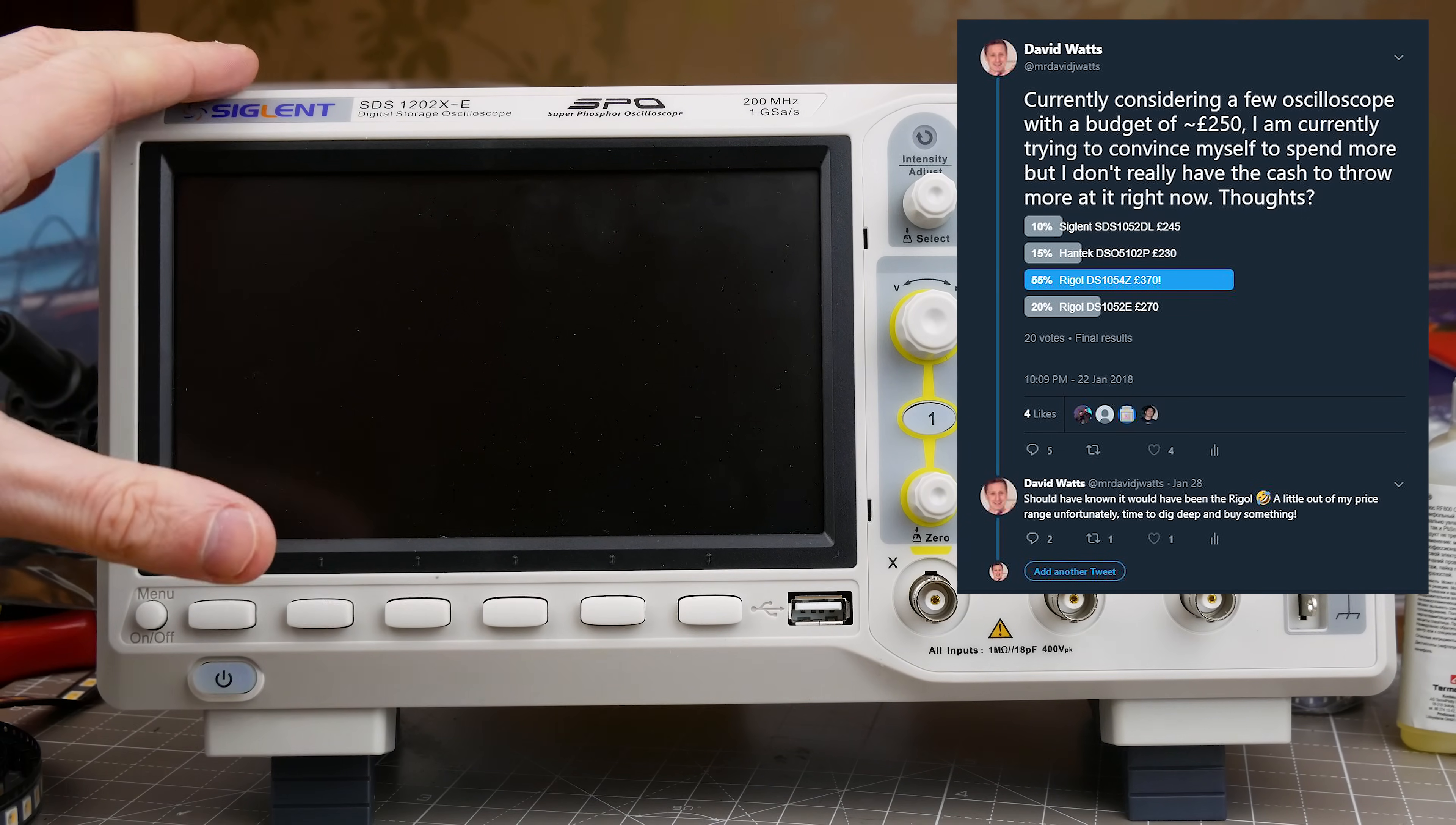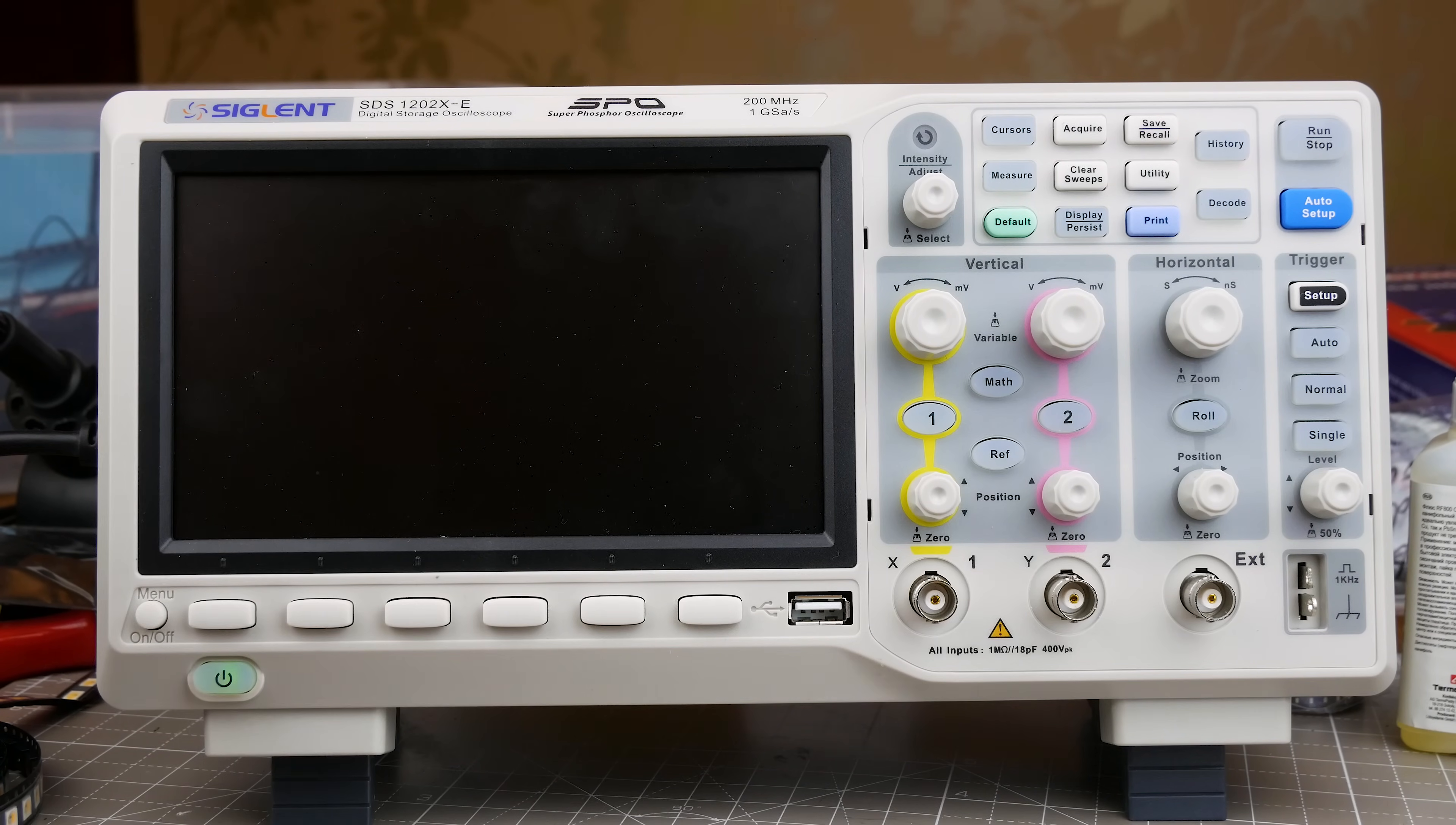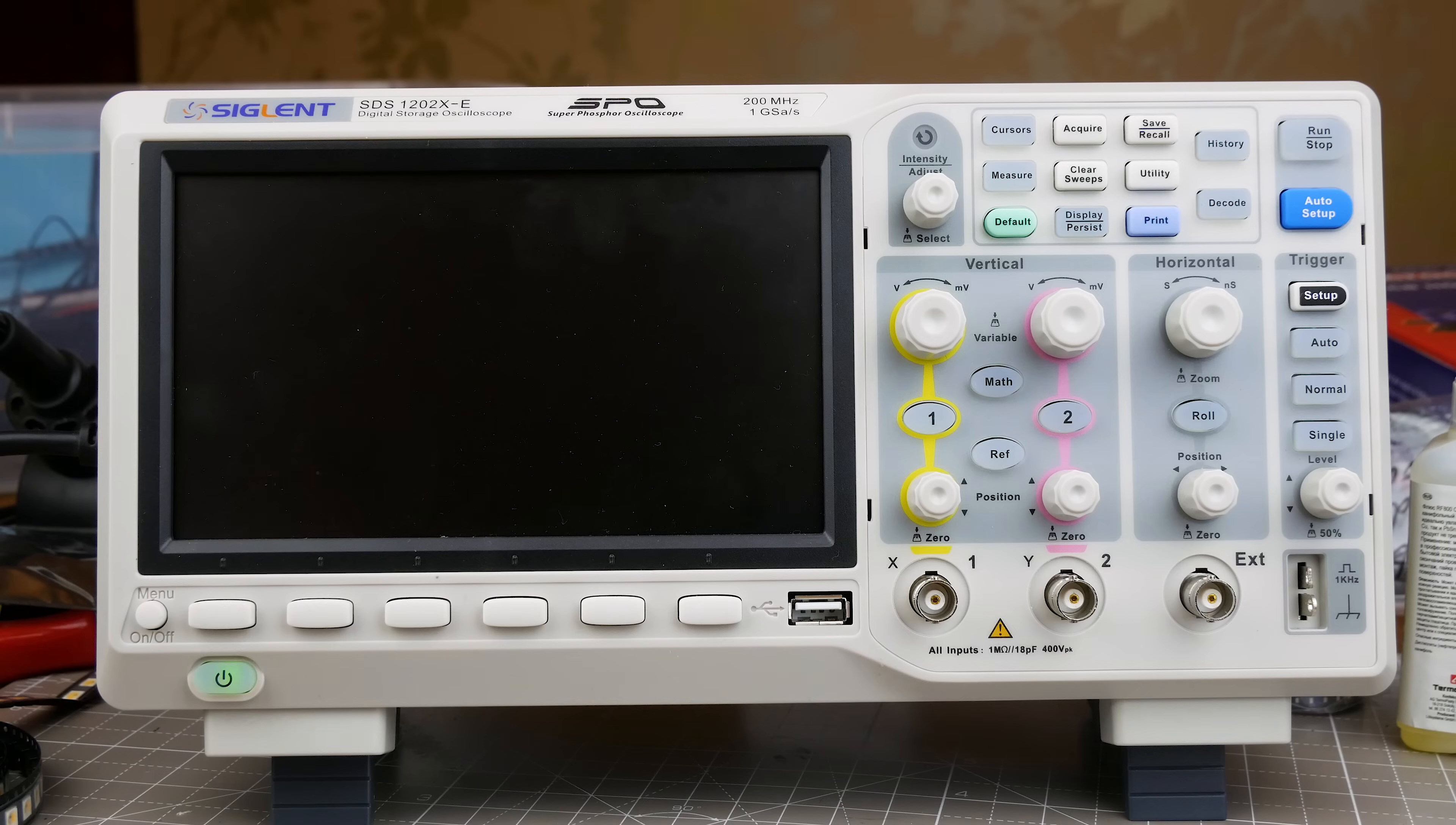So I was looking at this Hantec DS5025, I think that's right, which is like a 200-pound scope and it was on eBay, it could be hacked up to 200 megahertz, a two-channel scope. So I was also looking at a Rigol, I can't remember, it's 1054Z I think, and that's a four-channel scope but that's like £400.